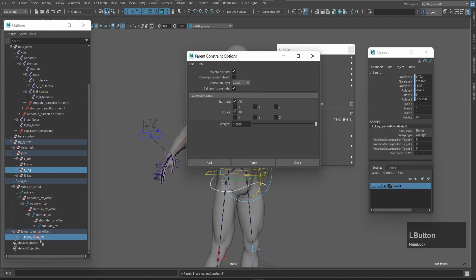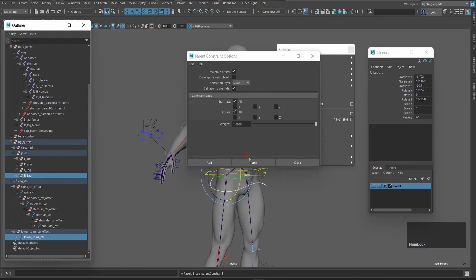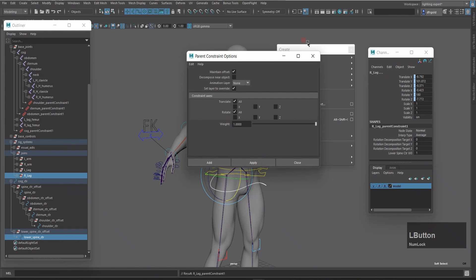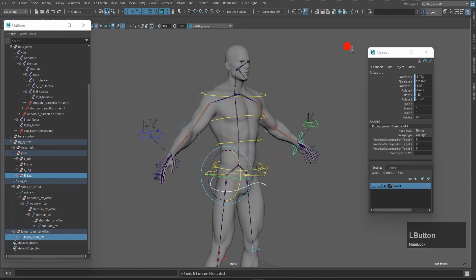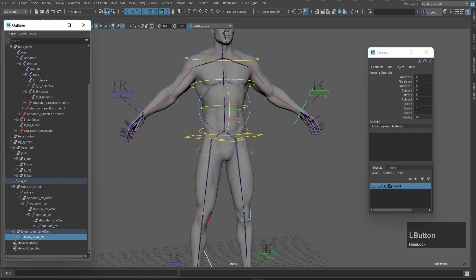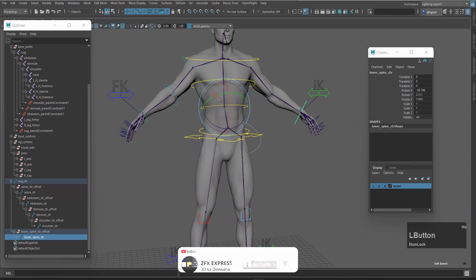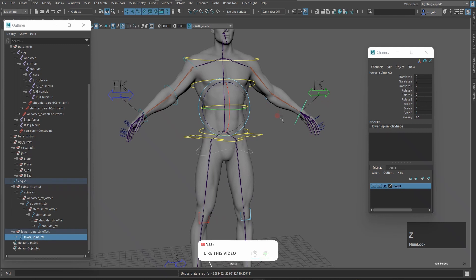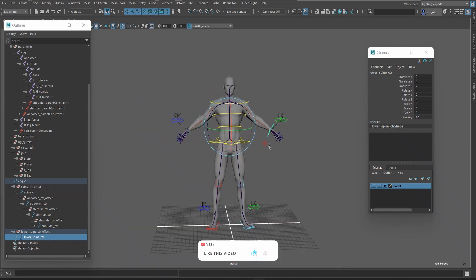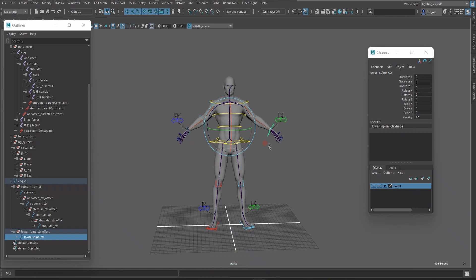I will select the FK joint control and the left leg joint and press Ctrl+Shift+F2 to create a Parent Constraint — make sure Maintain Offset is on — and apply. Then select the FK joint control for the right leg and apply. I will test by selecting the FK joint and rotating — it works correctly. So I have now created the cog control, spine control, abdomen, sternum, and shoulder FK control. You can see this in the FX Express 3D rigging series.